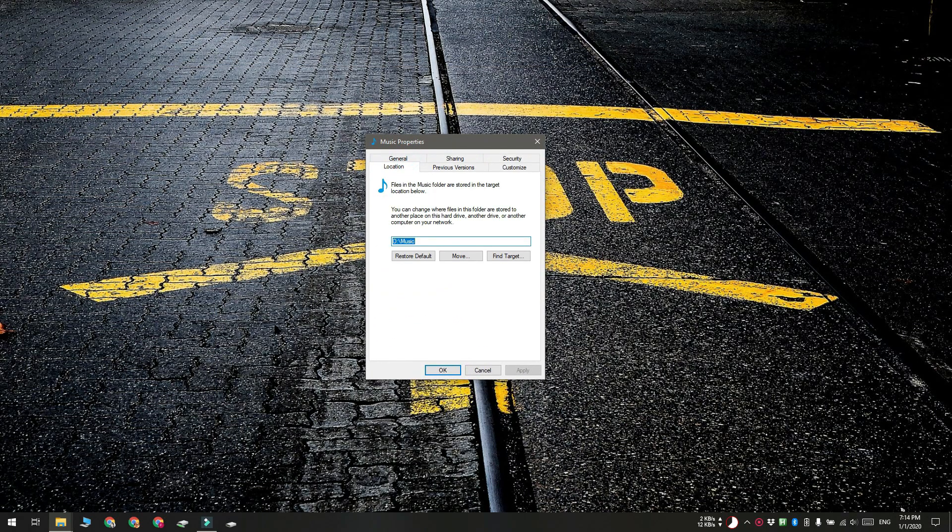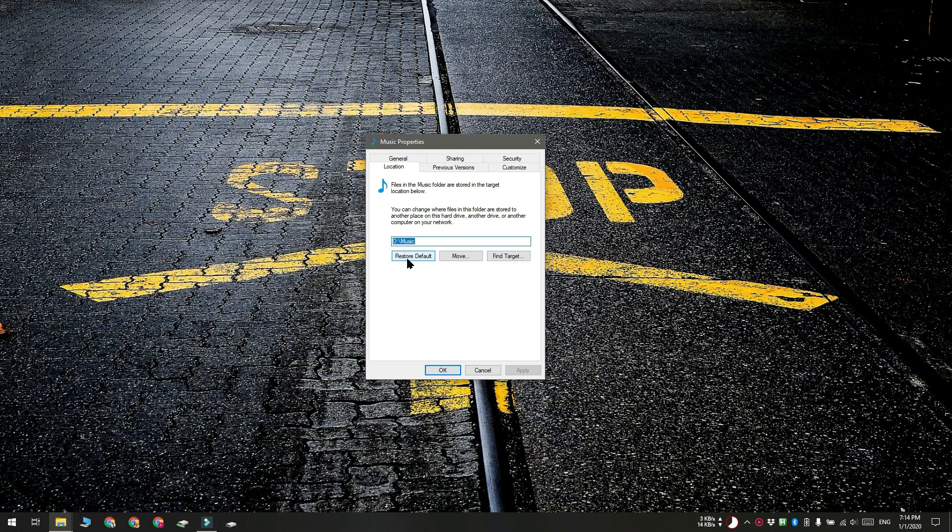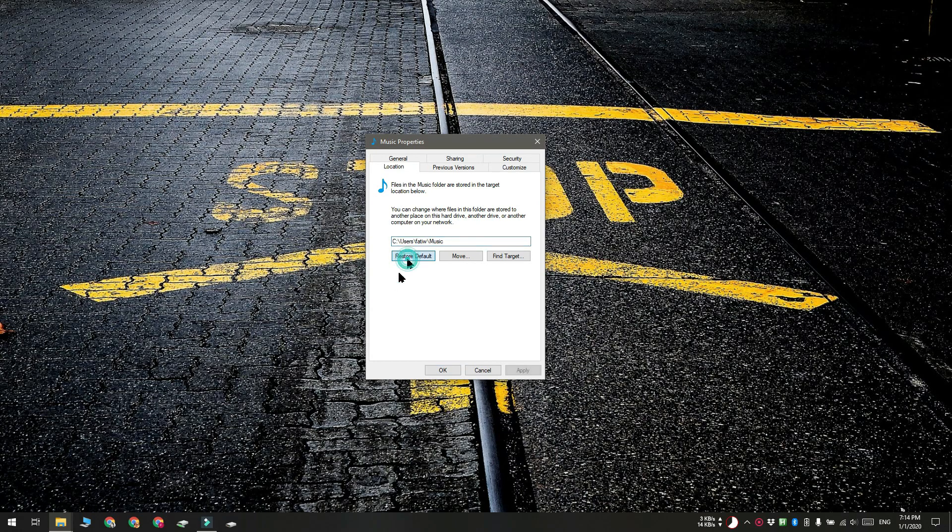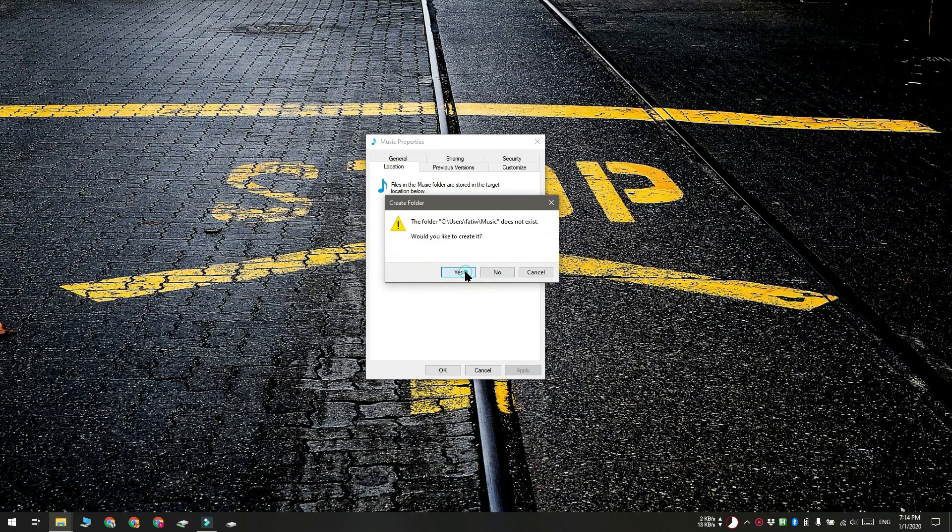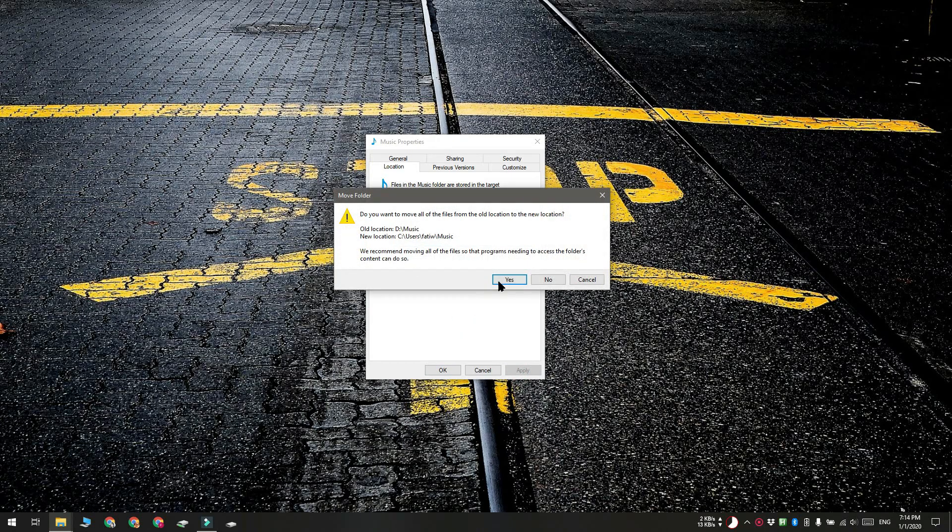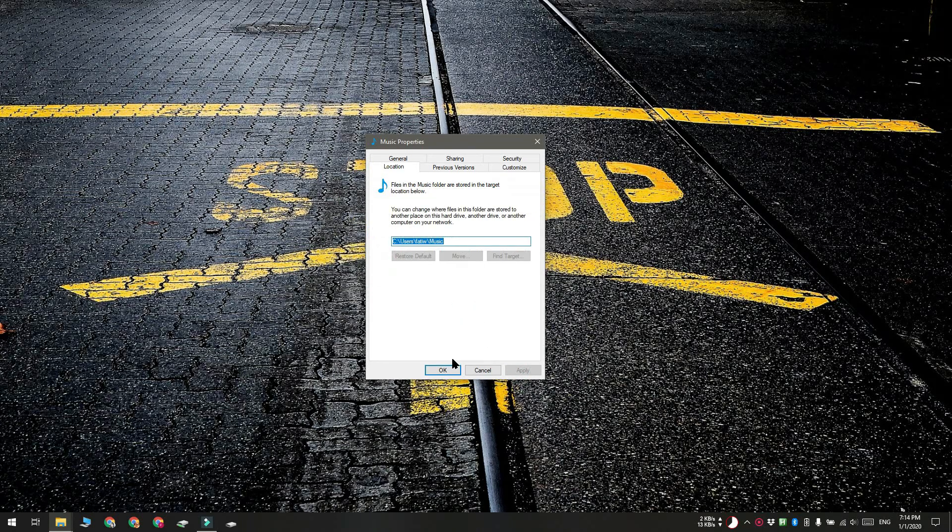Click the restore default button. You'll get a few on-screen confirmation prompts. Click yes and the folder will be moved back to your user folder.